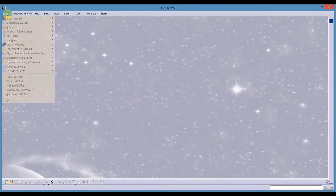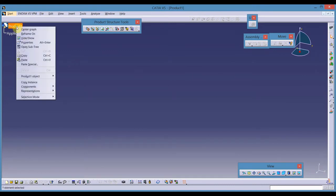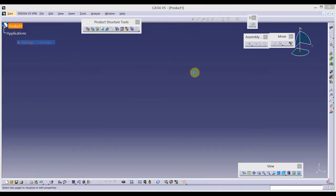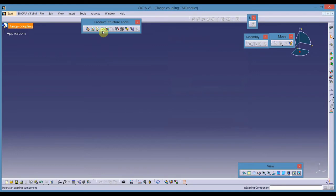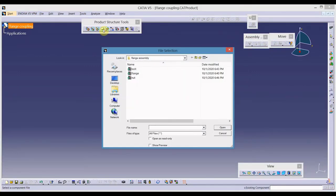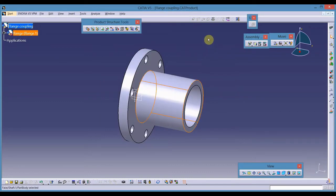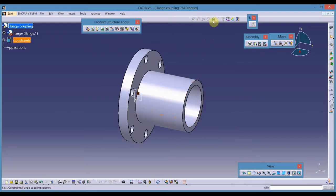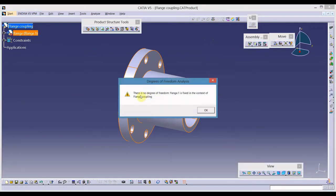So we have produced all the parts. I will start with the assembly — go to mechanical design and select assembly design. Click on the name of the assembly in the model tree, go to properties, and change the name to Flange Coupling. Apply and OK. From product structure tools, select existing components and click on the name of the assembly from the model tree. Import the first component — flange. The first component is always to be fully constrained using the fixed component constraint. There is no degree of freedom — flange one is fixed in the context of flange coupling.